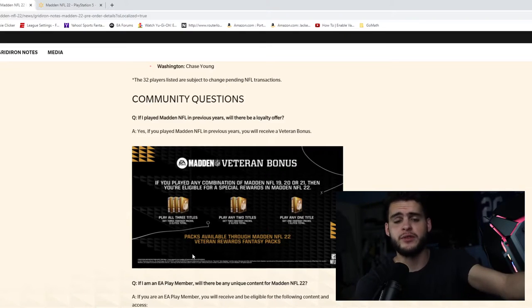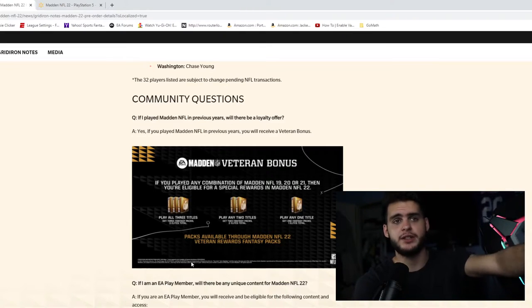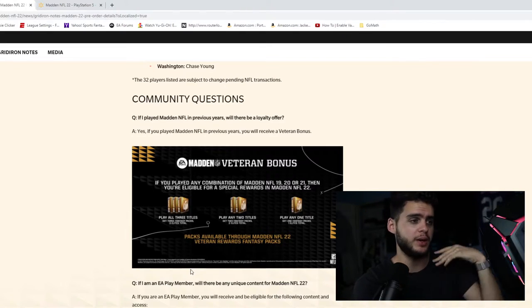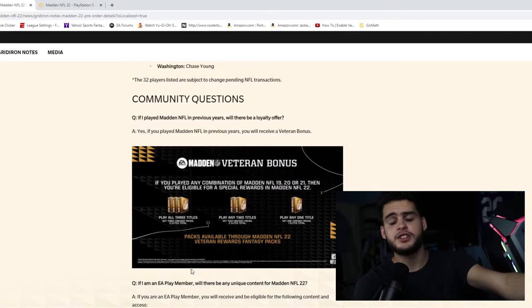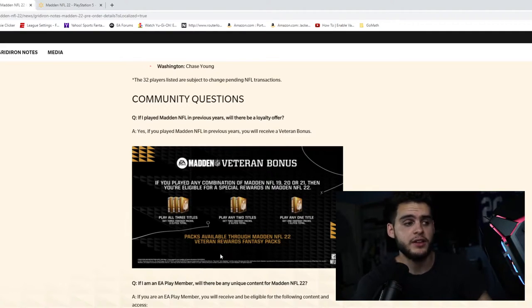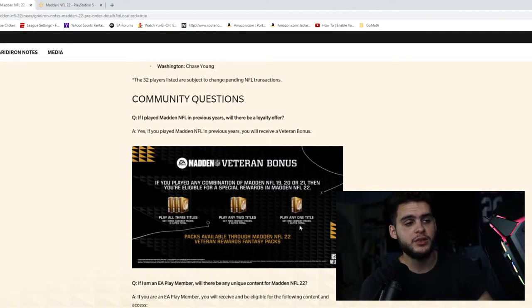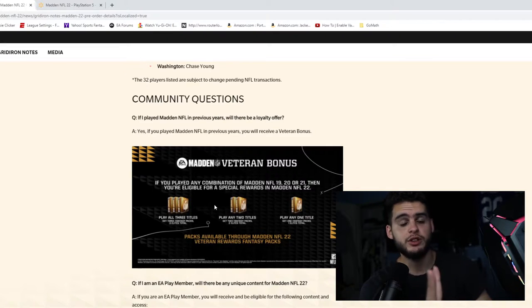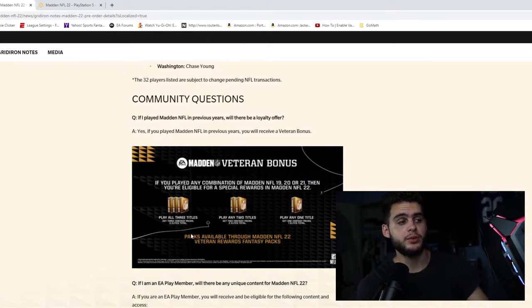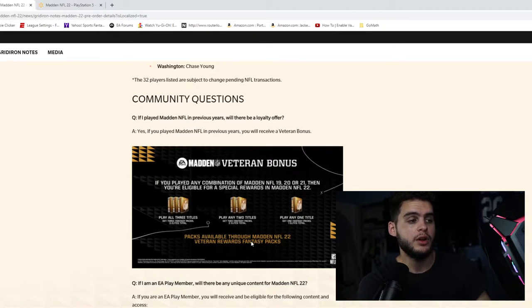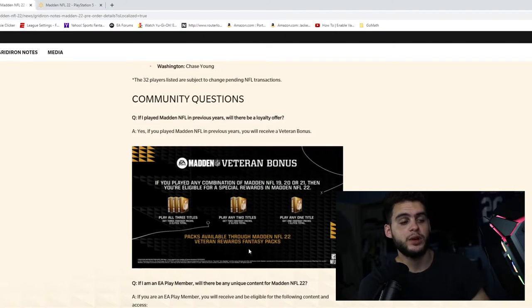You may not even need to be in Ultimate Team—you may just have to sign on to Madden and pick your favorite team. I'm the Giants, of course. If you play one title, you get one fantasy pack with one elite. You play two, you get two fantasy packs with two elites. If you play three, you get three fantasy packs with three elites.